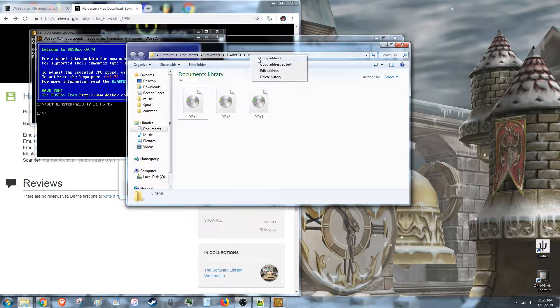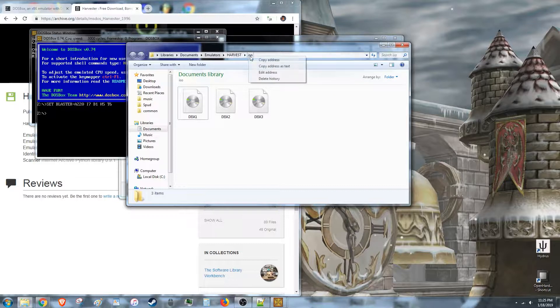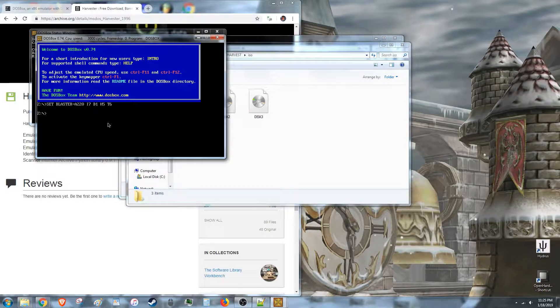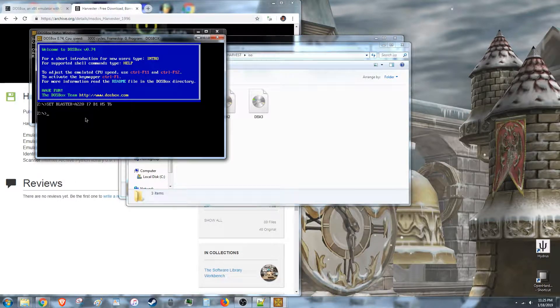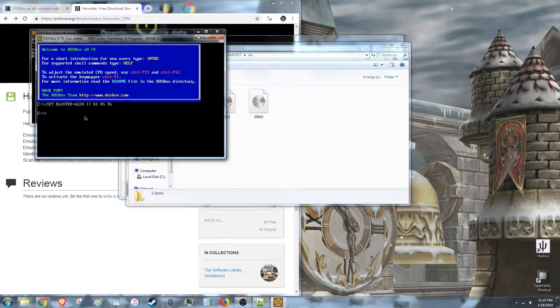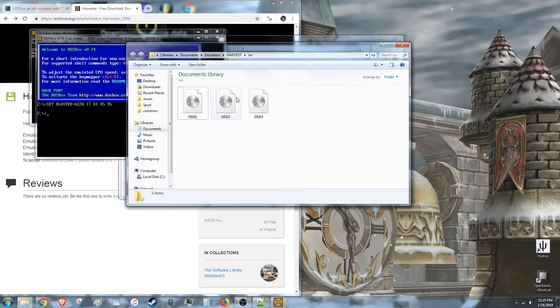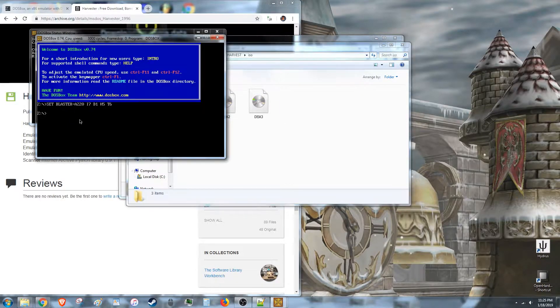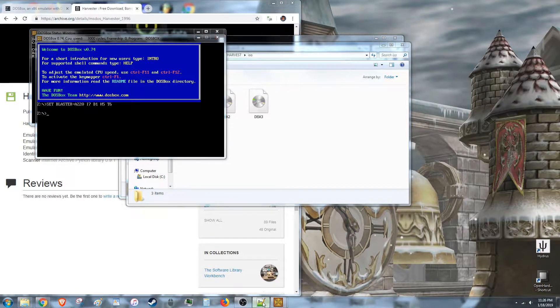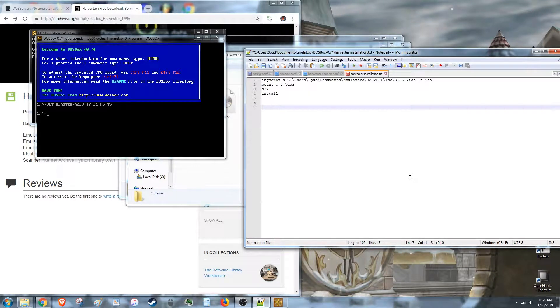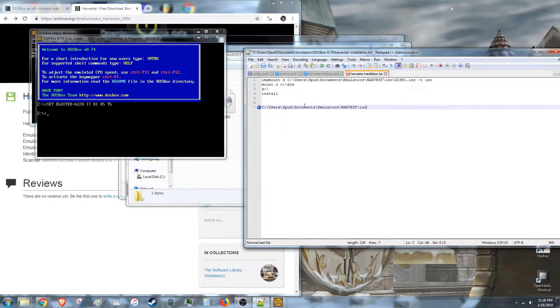So you actually need to know the location of your ISOs. I think you can just copy the address as text, that's very easy. But you can't just copy and paste into this, so you need to somehow tell the DOSBox where your ISOs are. Easiest way to do that in my opinion, open up the notepad, copy and paste your thing, and there you have it right there.